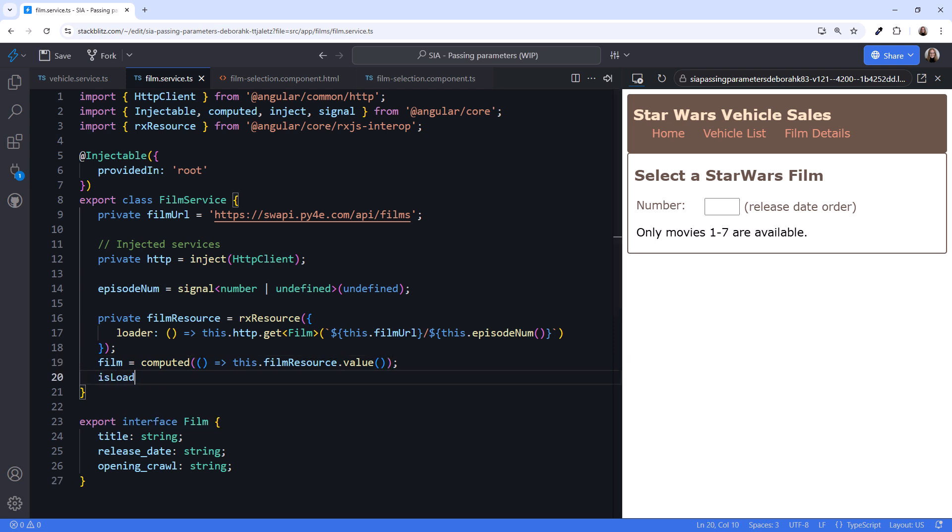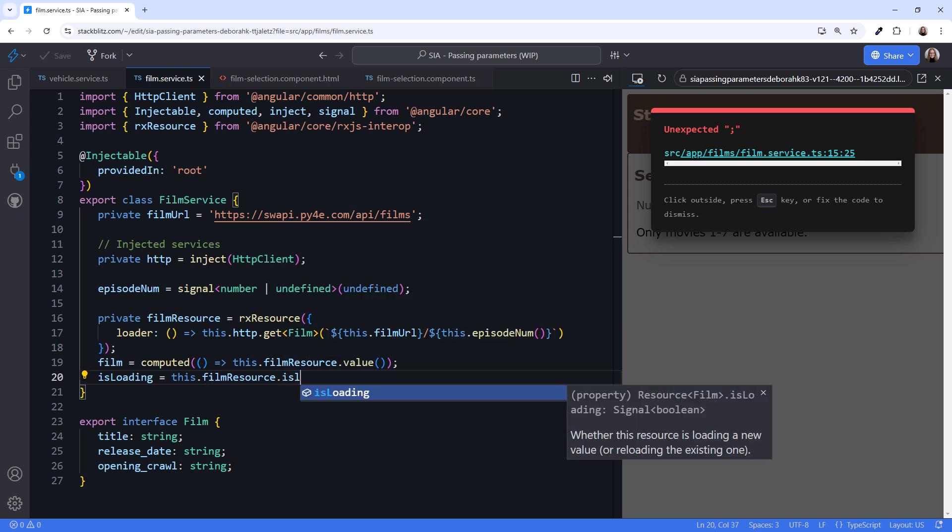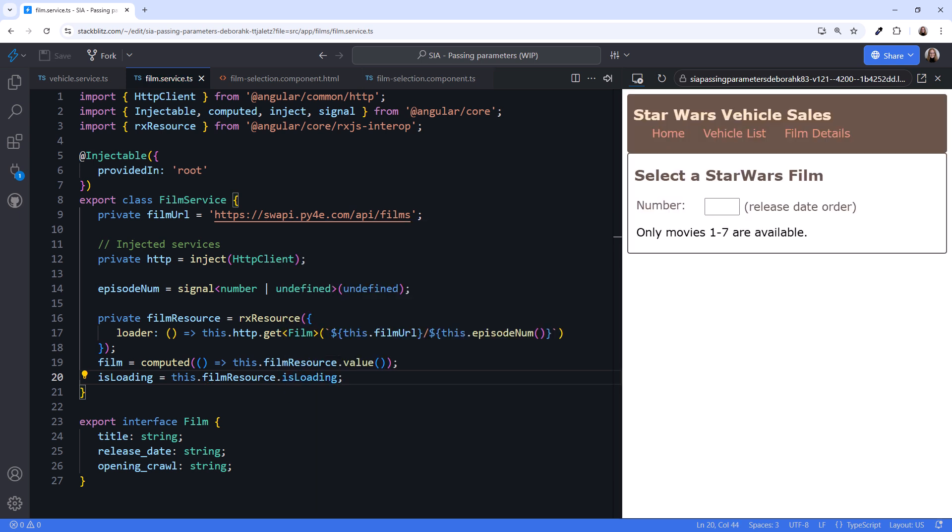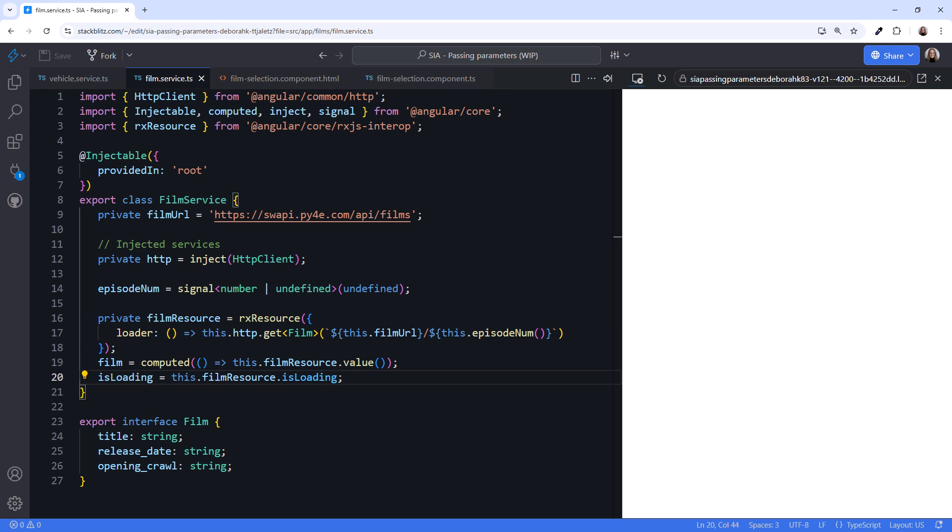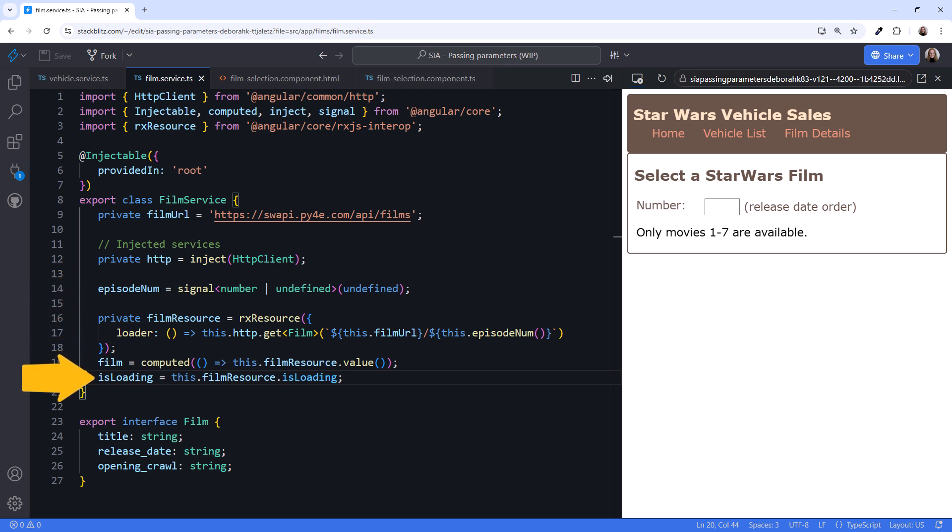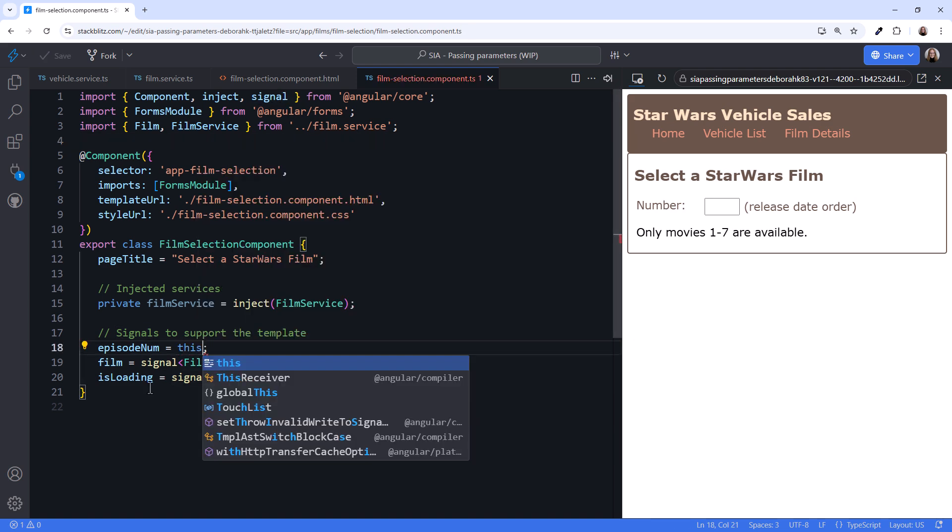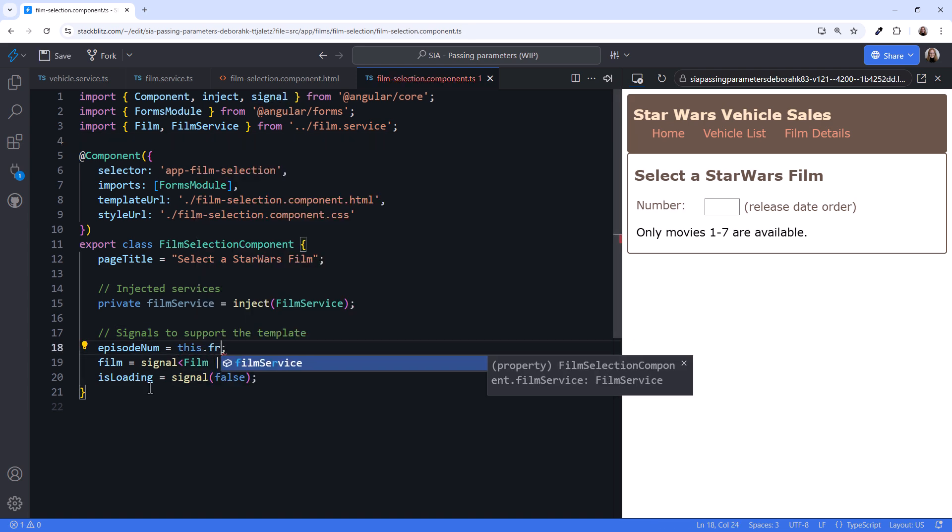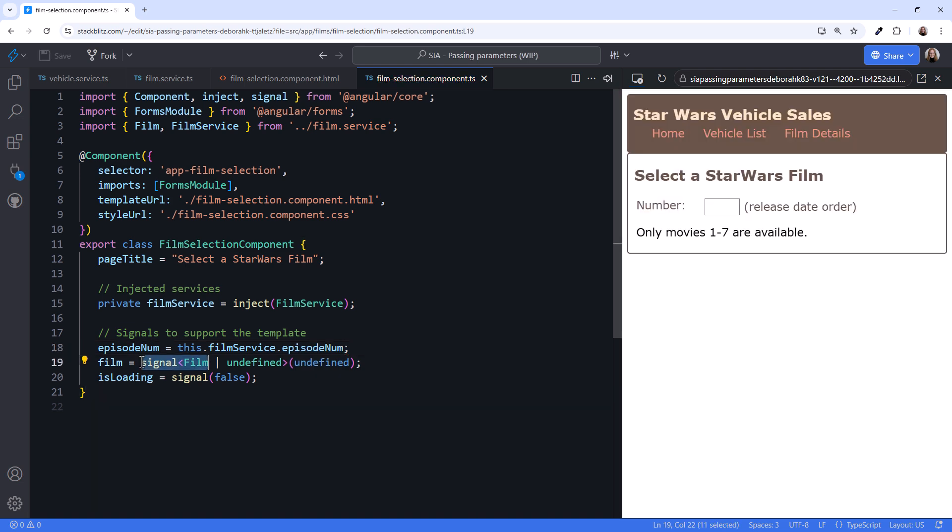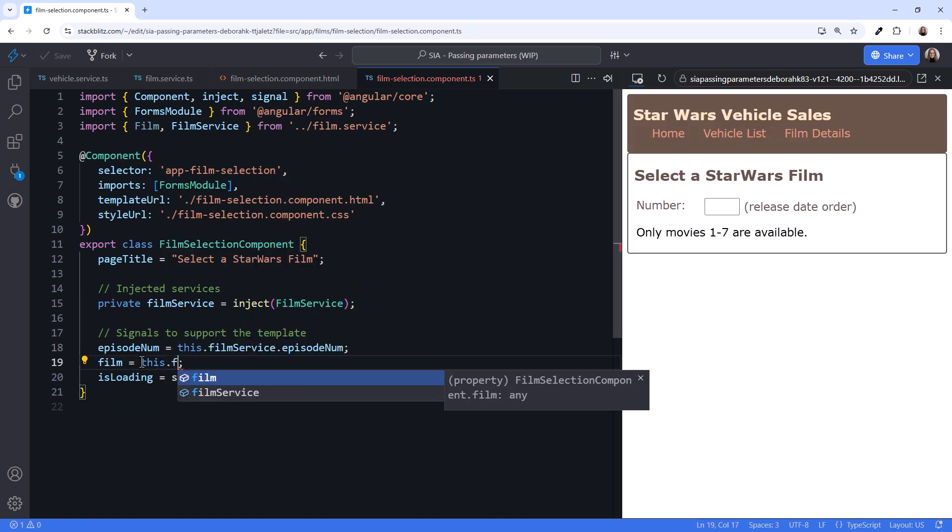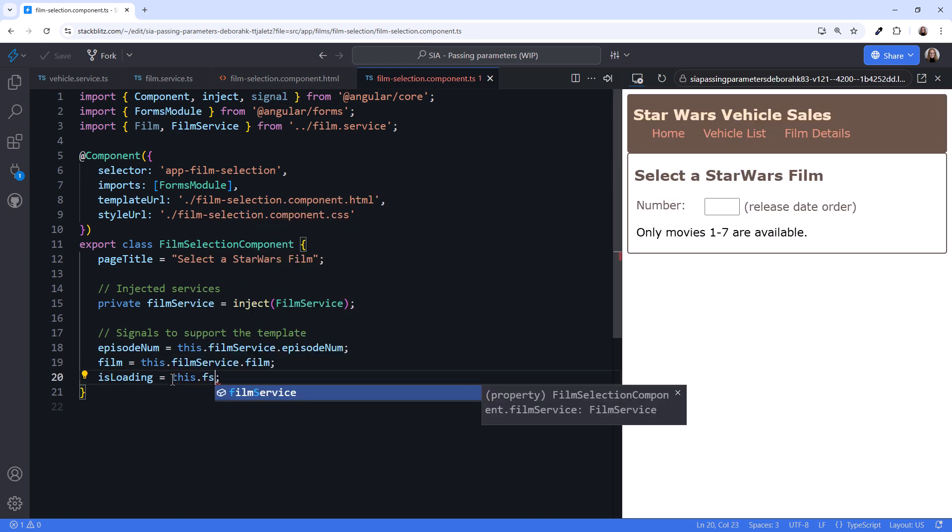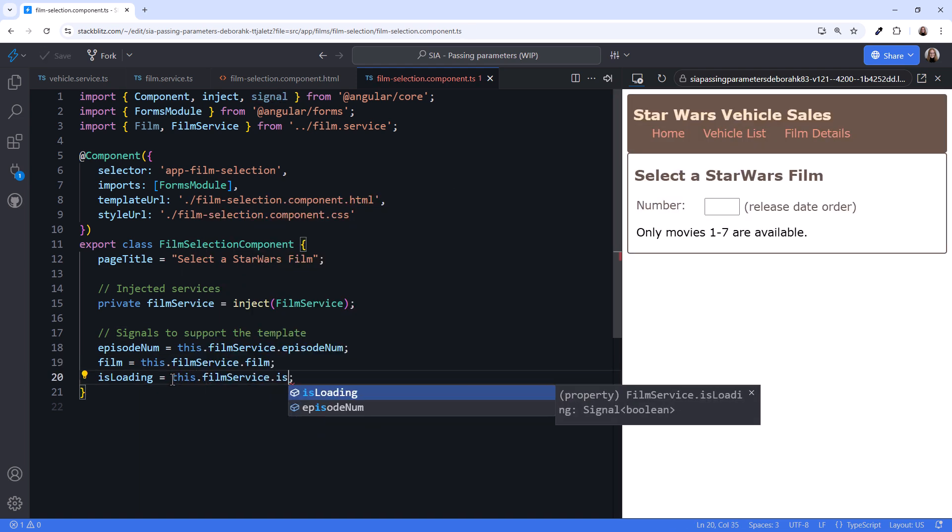Lastly, let's create an isLoading signal that references the isLoading property of the resource. This.filmResource.isLoading. I've already mentioned that this code won't work, but before we can try it out, we need to modify the FilmSelection component to reference the signals from our service. In the FilmSelection component, set the episodeNum signal to this.filmservice.episodeNum. Set the film signal to this.filmservice.film, and set isLoading to this.filmservice.isLoading.